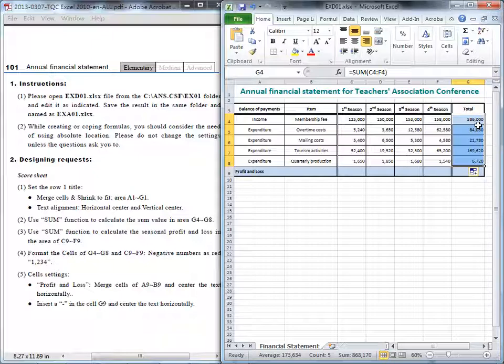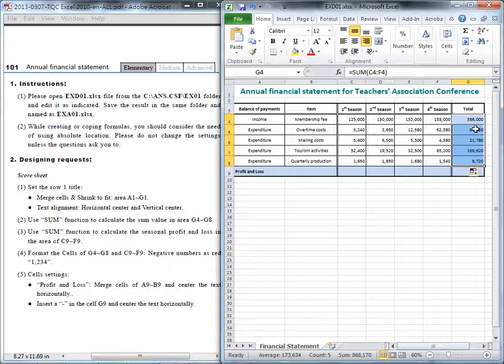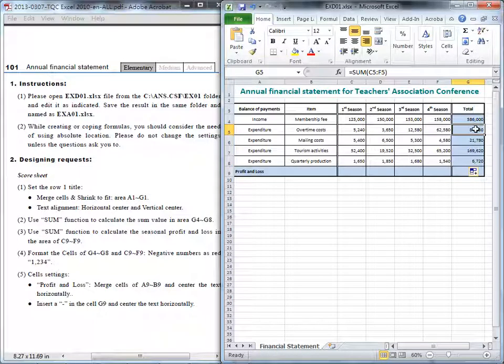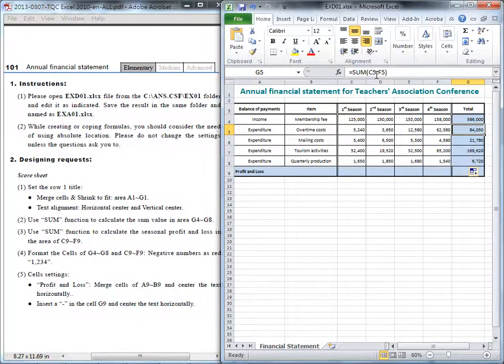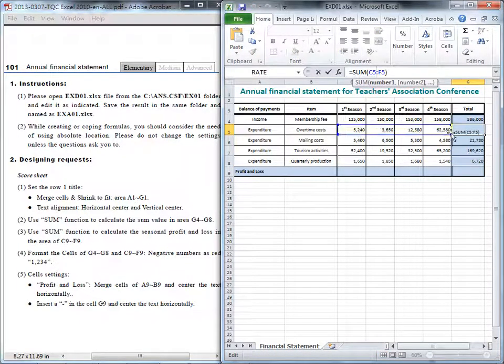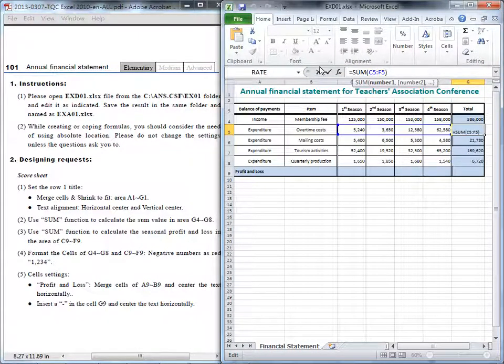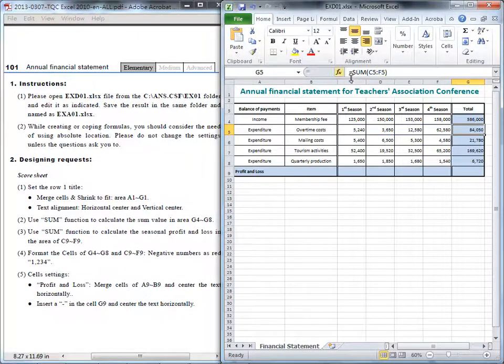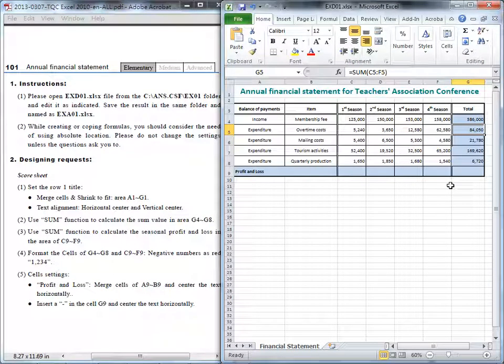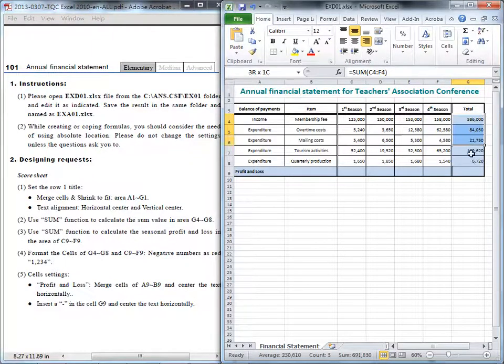All right. And then we'll check if the range is correct. I will place my cursor at the G5. And look. It's a form. Inside the parameter is from the C5 to F5. Okay. That's correct. And that's the first measure. We can finish this sum value.